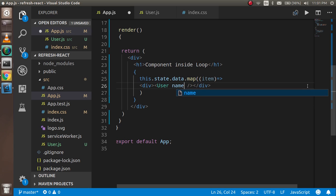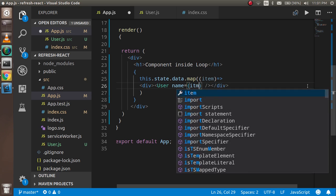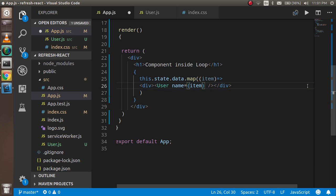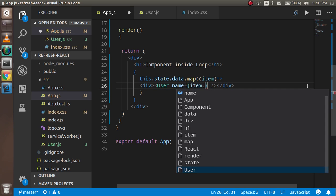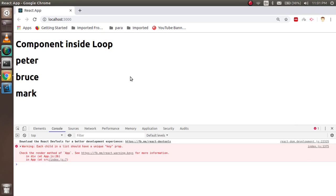You can just write here like User, name equal to item.name. Let's see the output here.